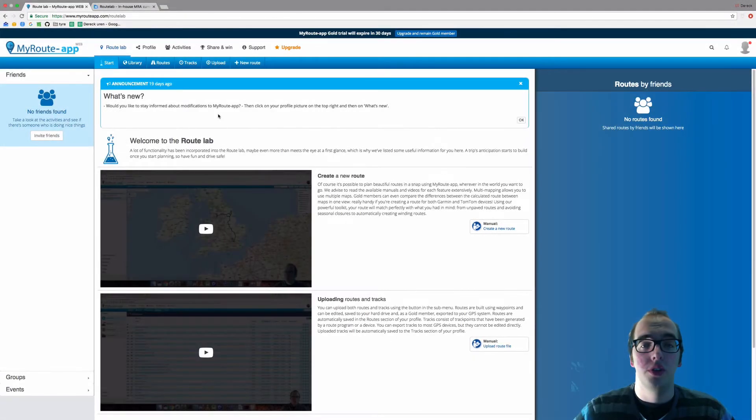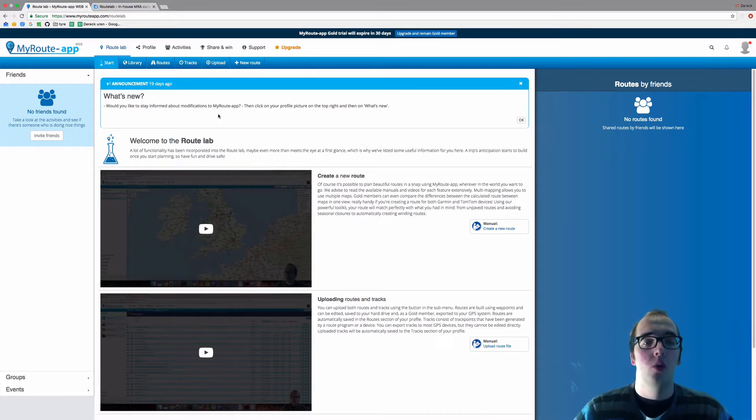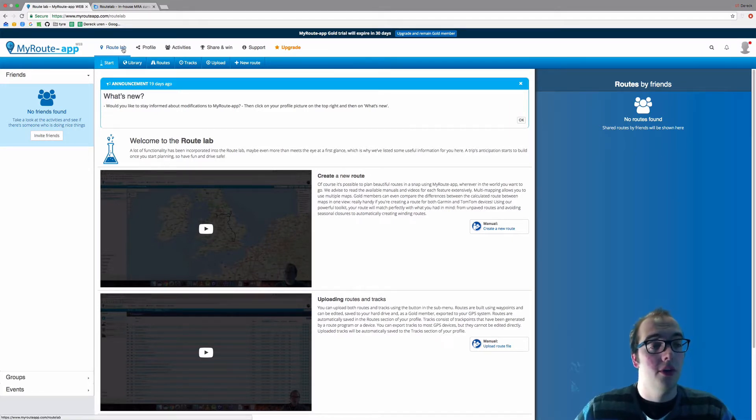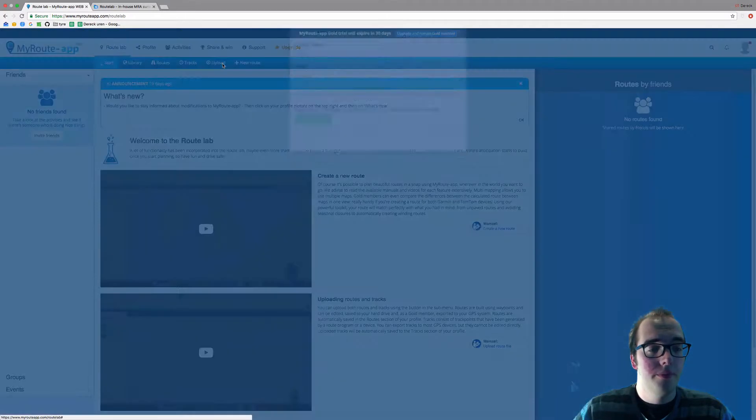Hello and welcome to this video on how to upload your route or track file to My Route App. Once you're logged into My Route App, you will be in Route Lab. Here you can click on upload.